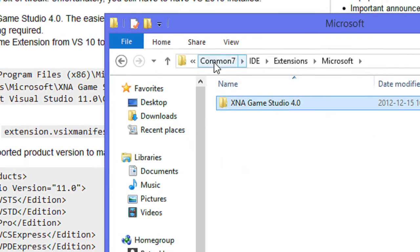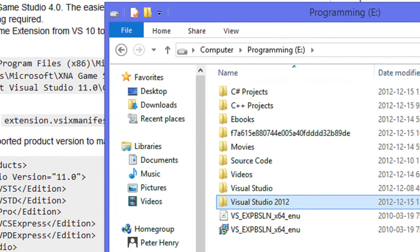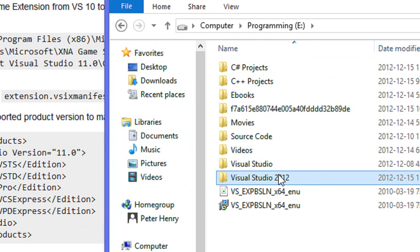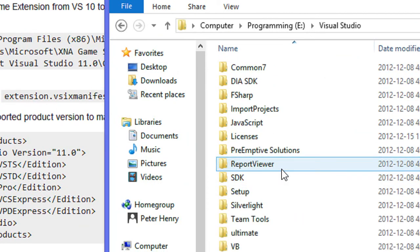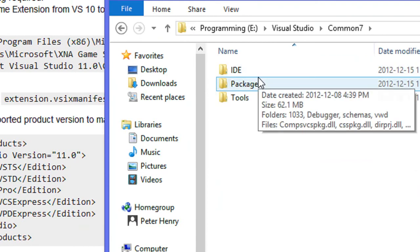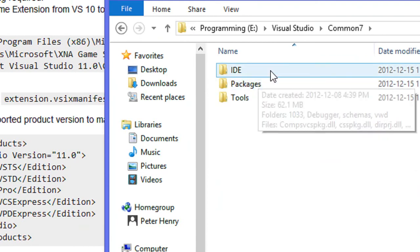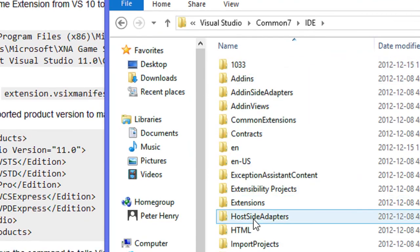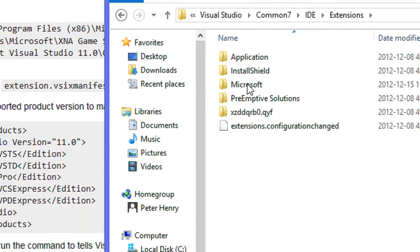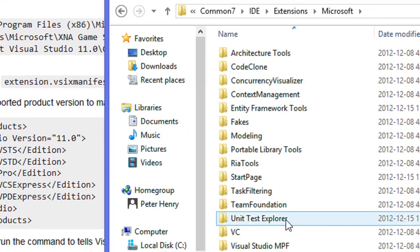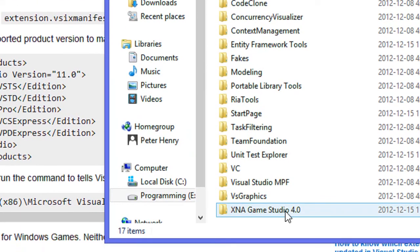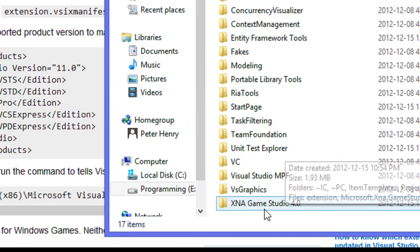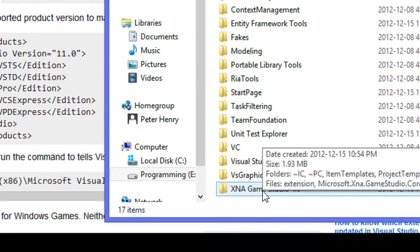We're going to go to where we installed Visual Studio 2012, and then we're going to go to that folder. We're going to click Common 7, IDE, Extensions, Microsoft, and we're going to paste it in here.